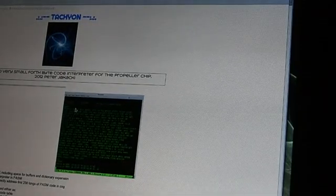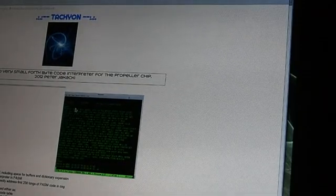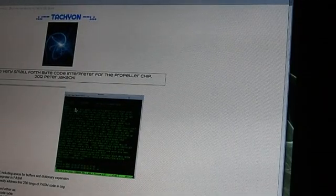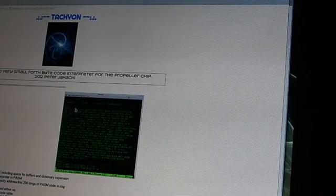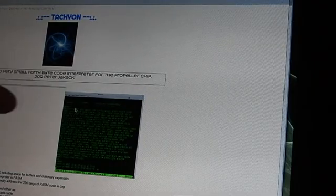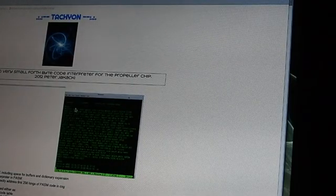Today we're going to look at how we can compile the Tachyon from the online web document into the spin compiler.